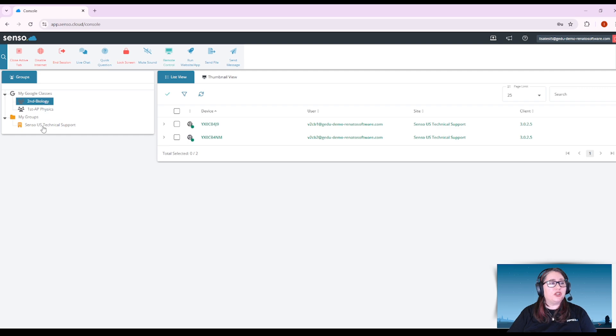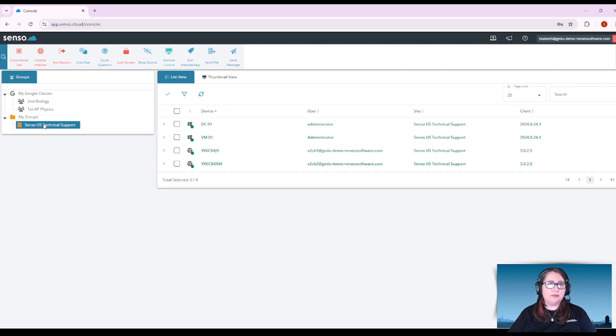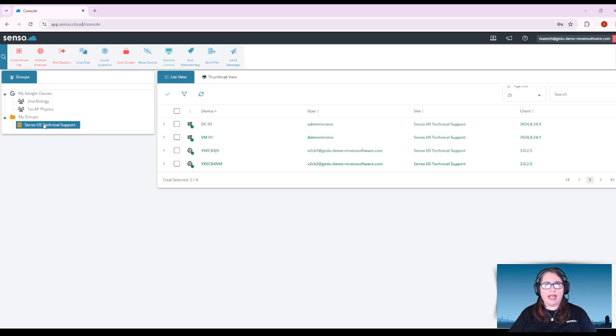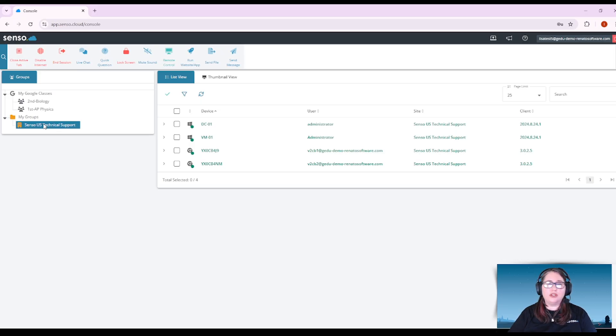Now you may also have some custom-built groups listed below that have been set up by your organizational admin, but don't worry if you don't see those at the bottom. That just means your portal is only using integrated groups.